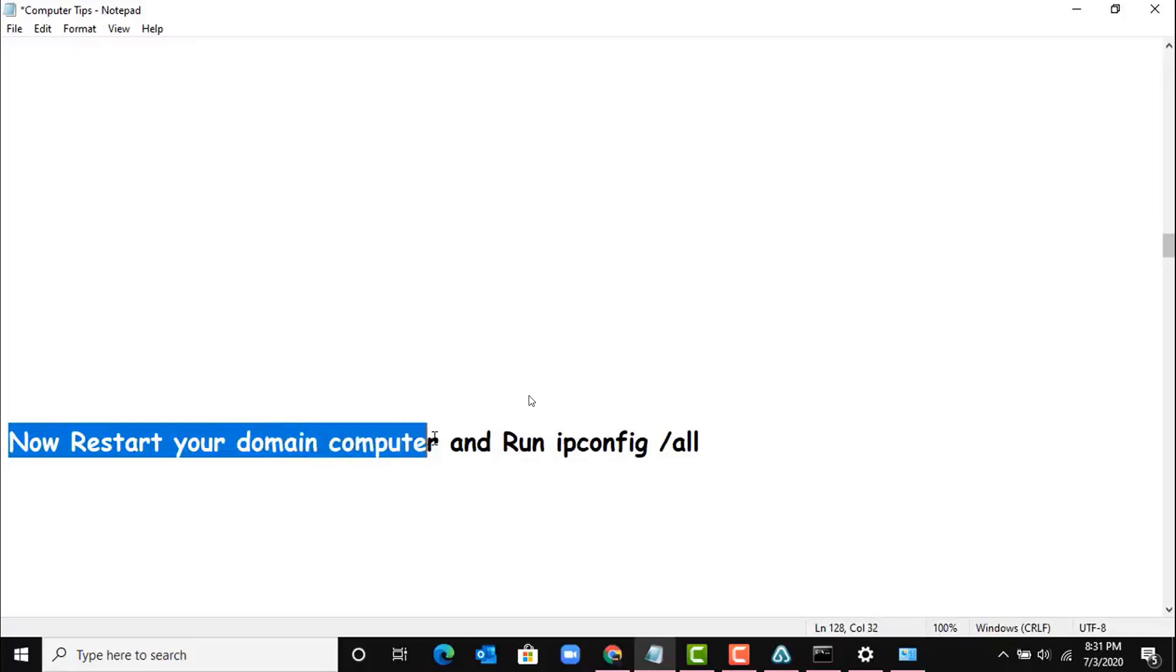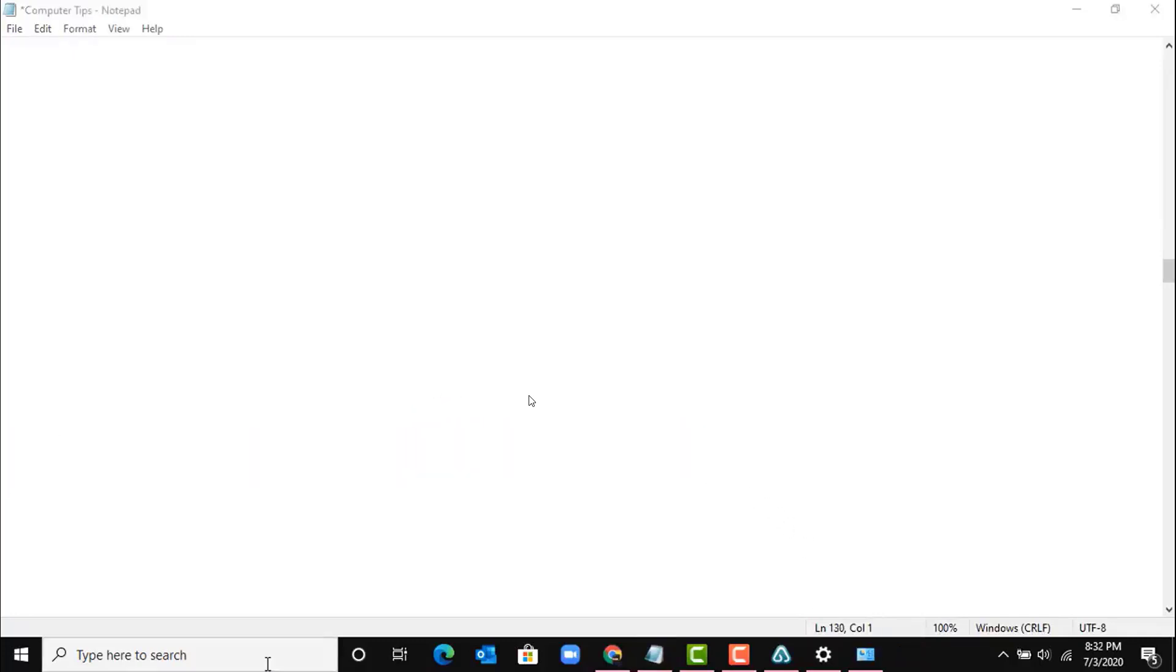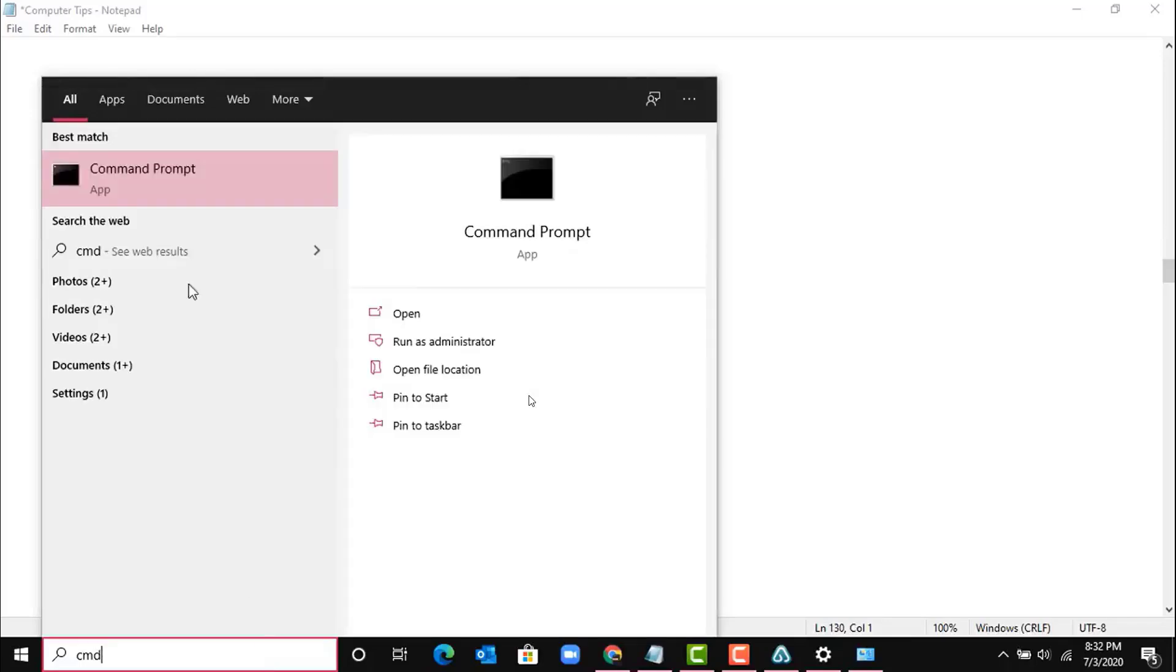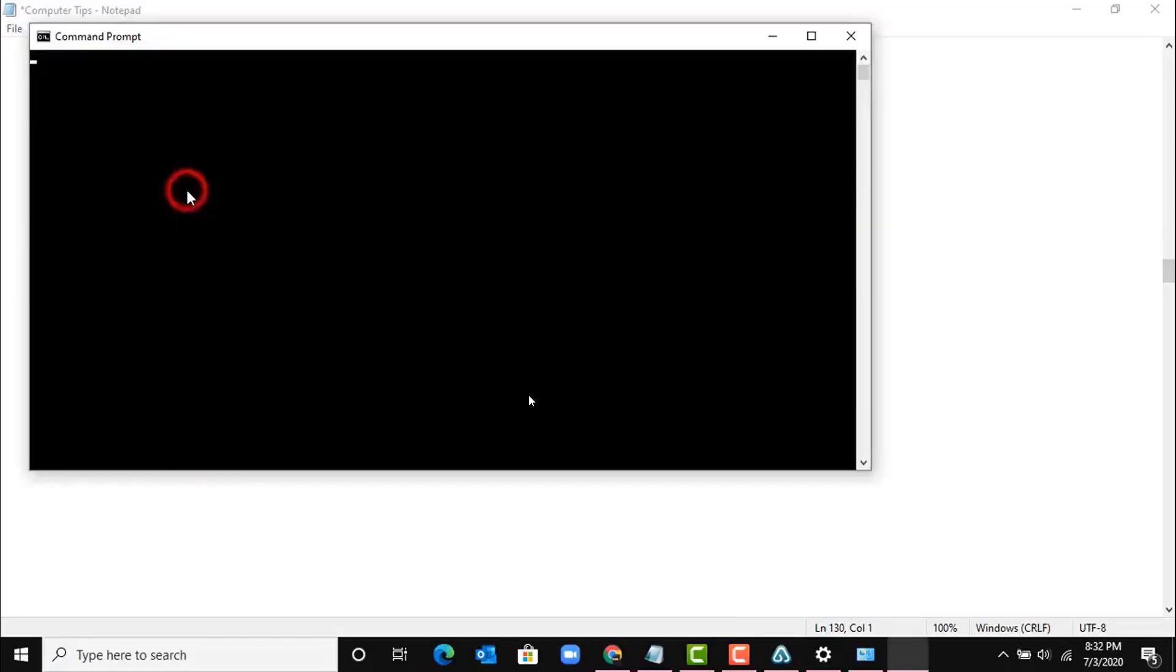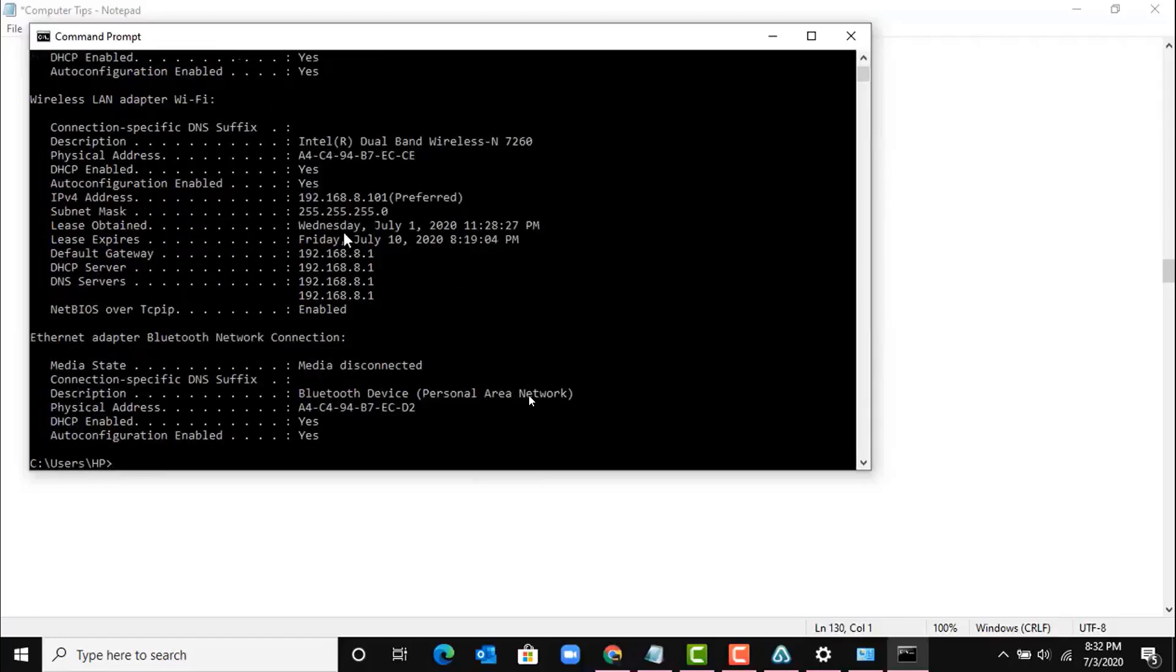So I will restart and I will show you. Now after restarting, as you can see, there is no IPv6 setting.